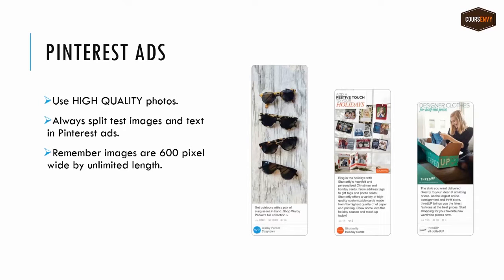I always like to split test images and text in my Pinterest ads. To do this, I'll upload two varying photos, customize my text under each one of those photos, then repeat those two pins and flip-flop the text description for each photo. So I have four total pins and four total variations — an A/B split test for photos and an A/B split test for the photo description.